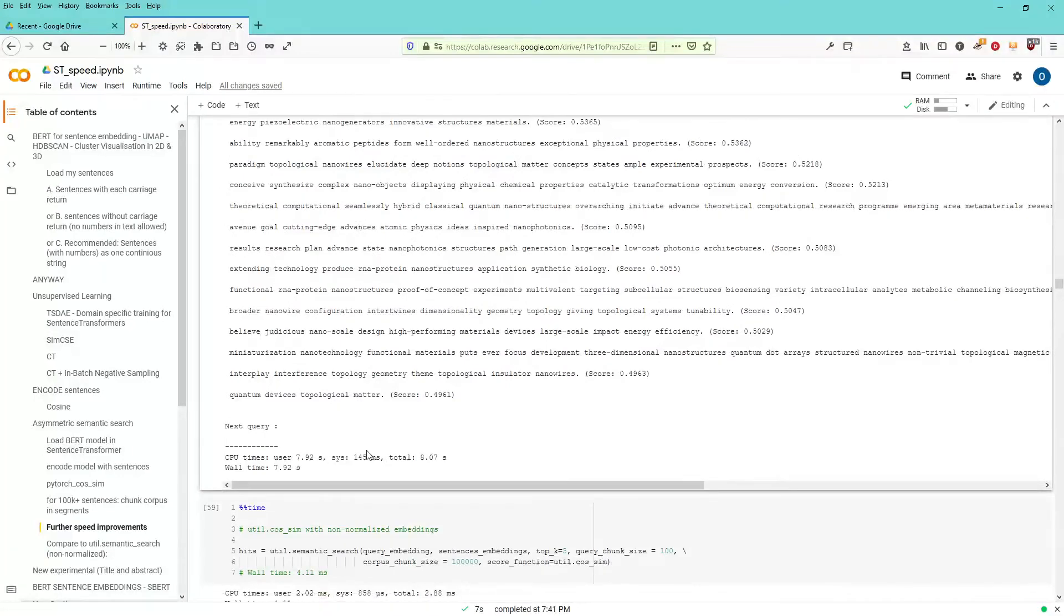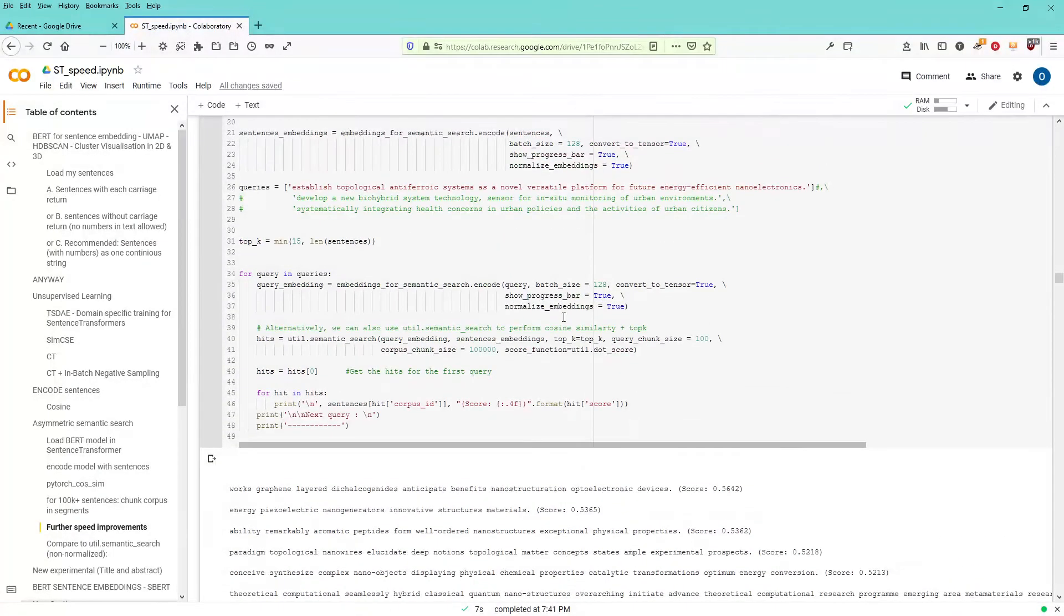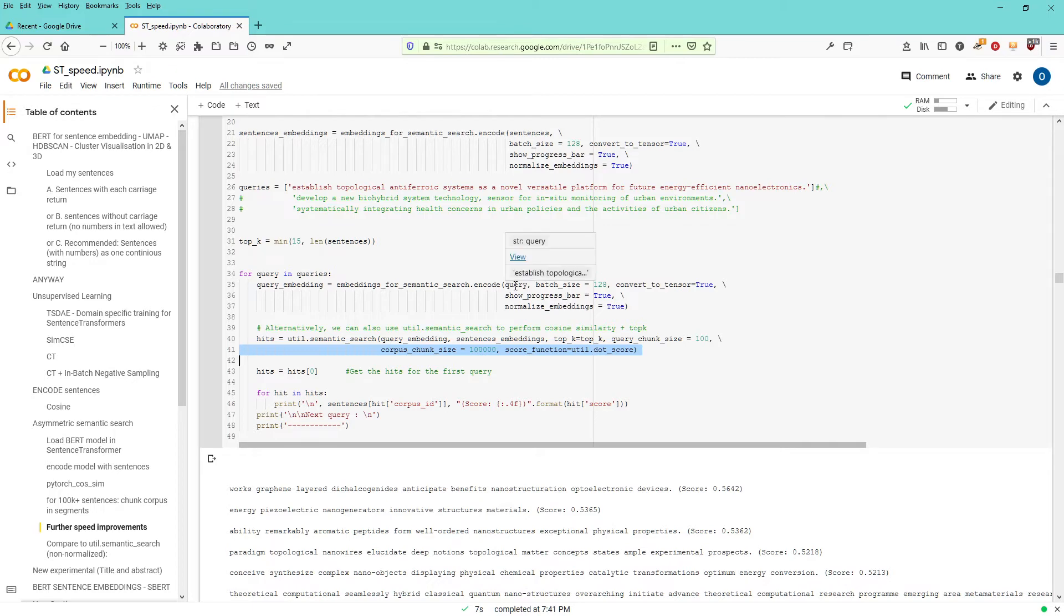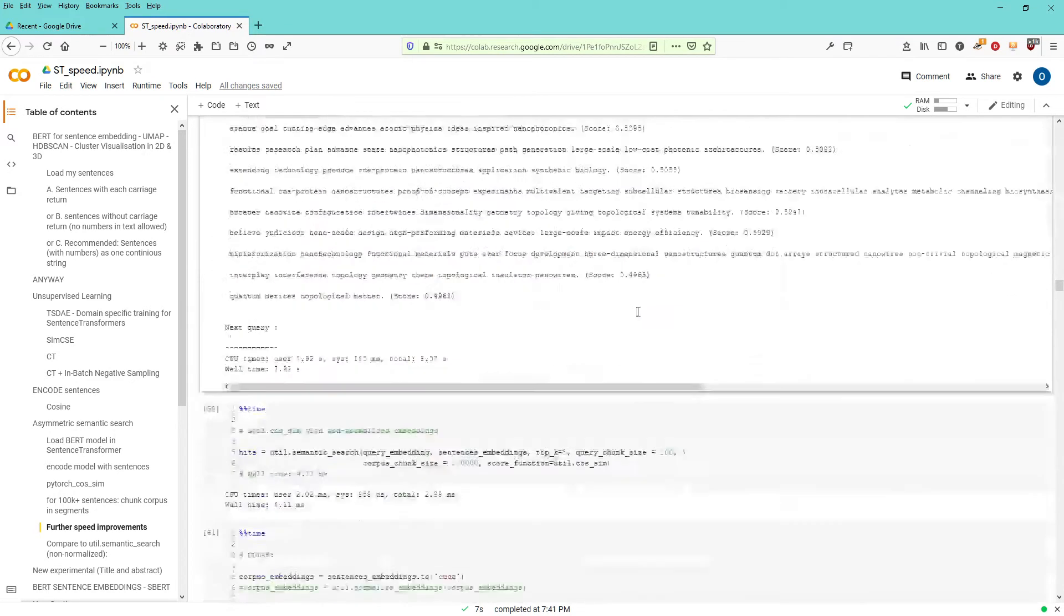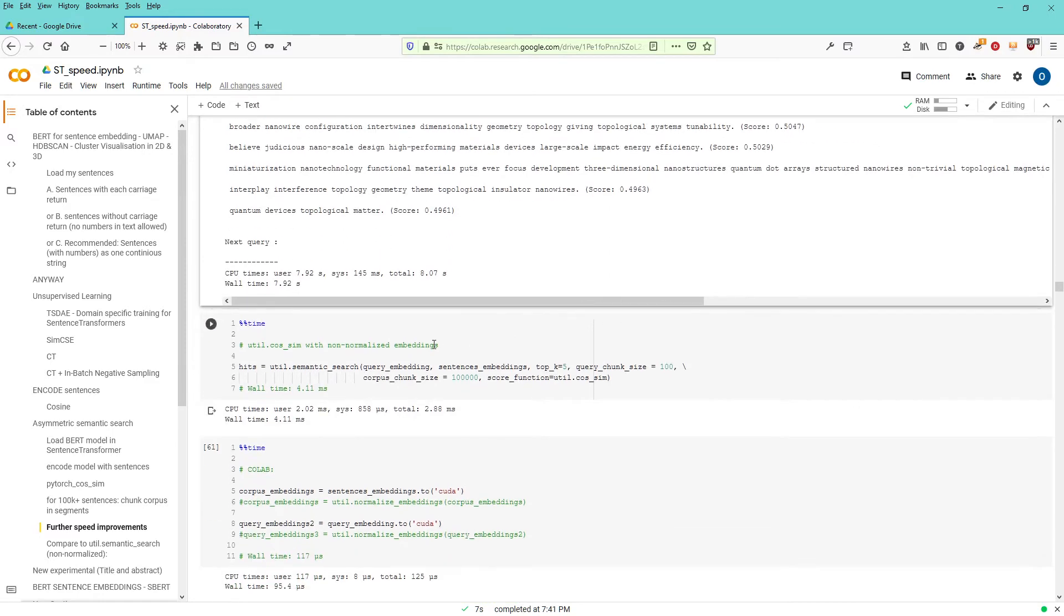You have here now the time CPU and whatsoever. Now, what's interesting is, you see here, I operated with normalized embeddings and I used the dot product for my cosine similarity since all the tensor, the embedding tensors of the sentences and the single query tensor is normalized. Therefore, the dot product.